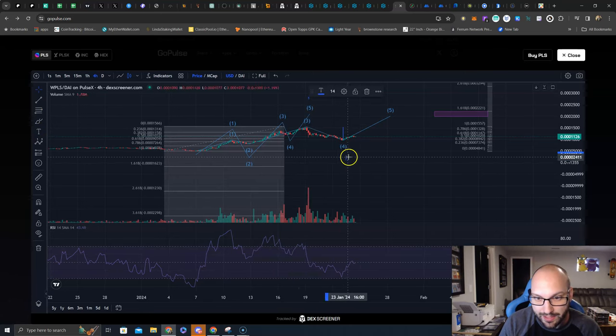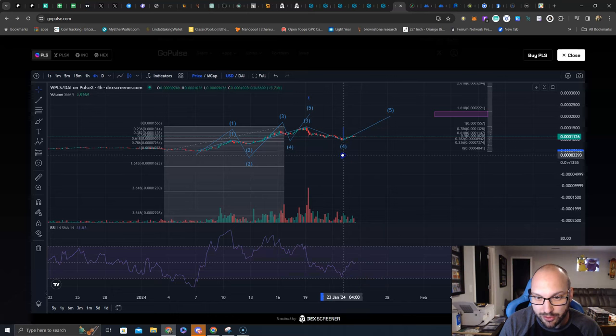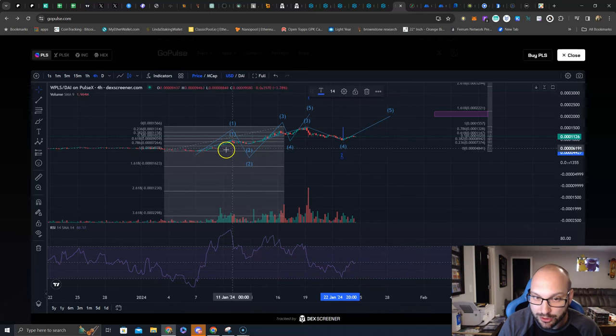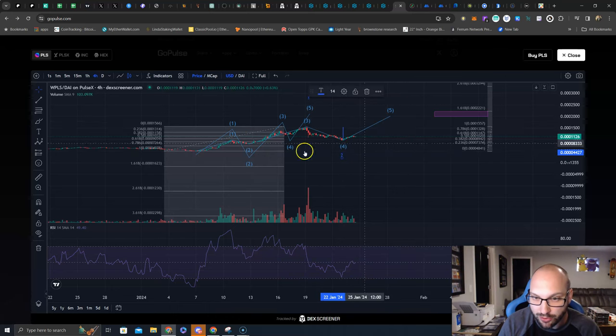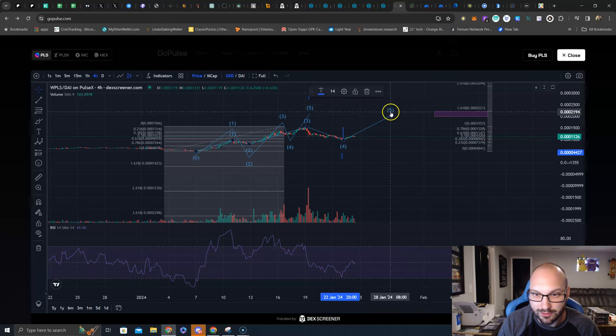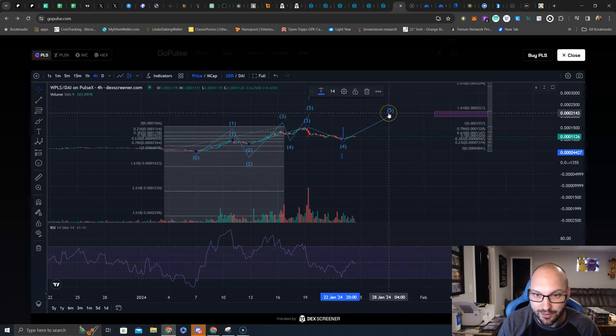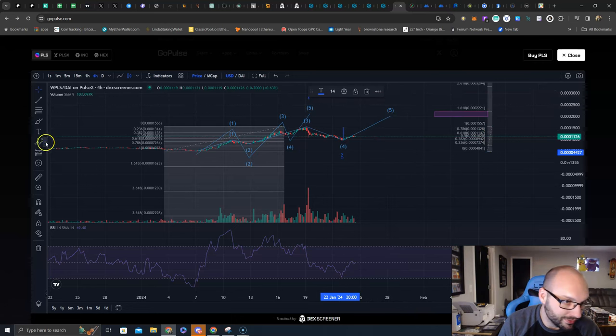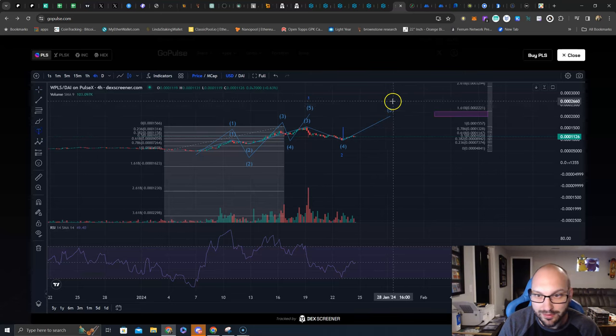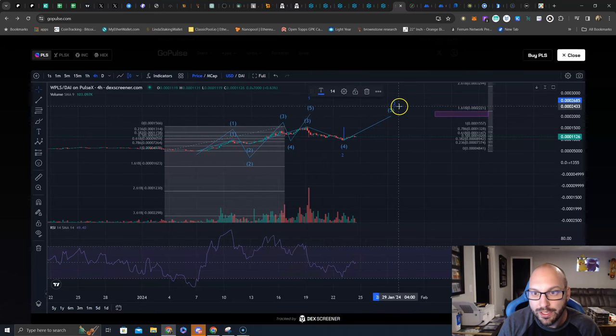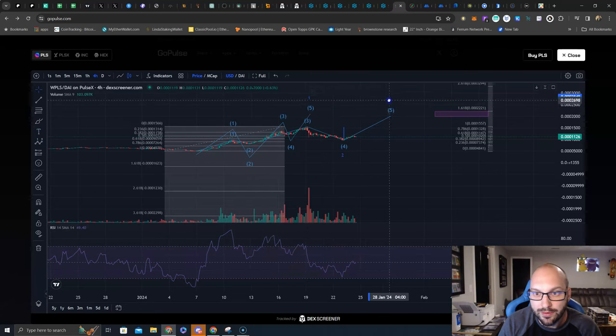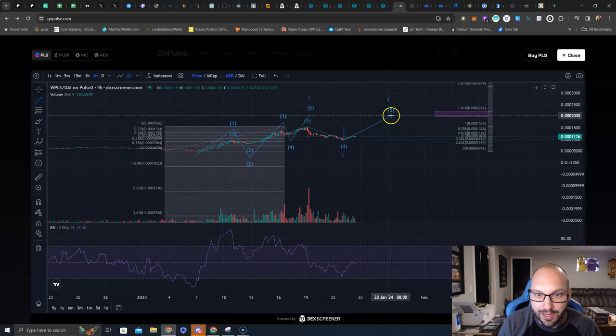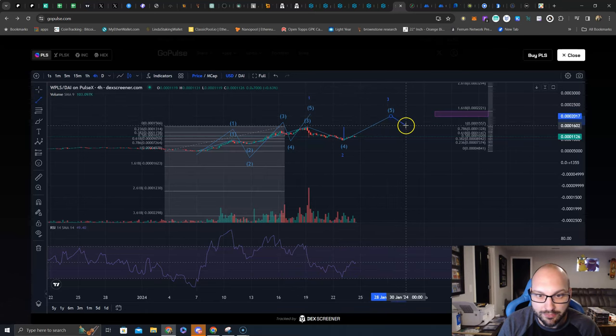And with that leading diagonal, this being big two, that means this is going to be a three, which should be your most explosive wave of the wave count. So this five of three, three, three working in here. Back down for a four, but this four you would want to hold above this previous initial wave here.